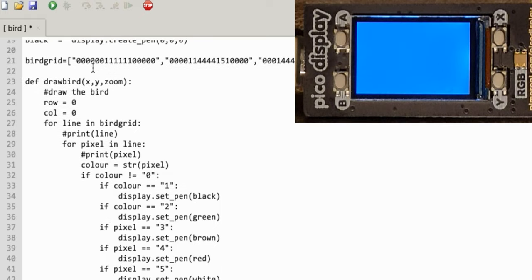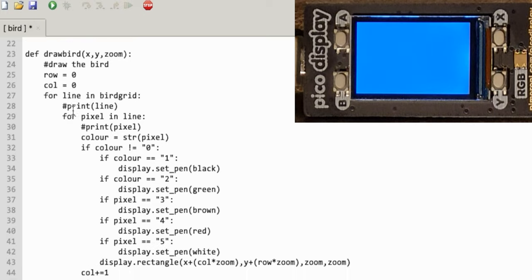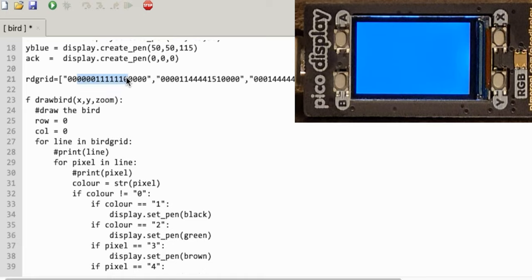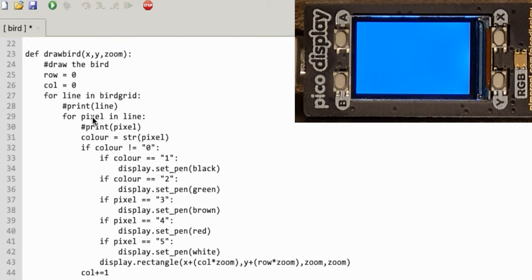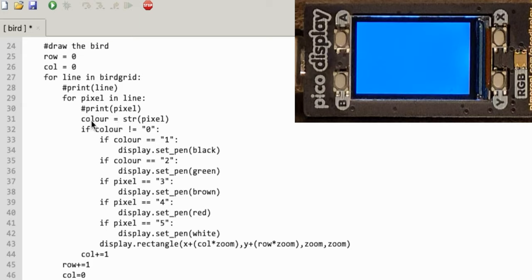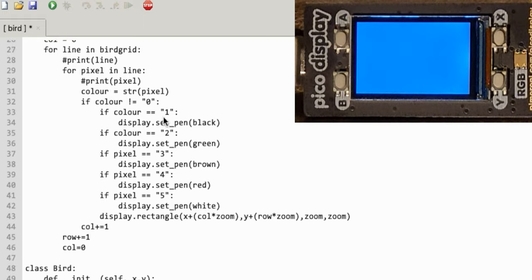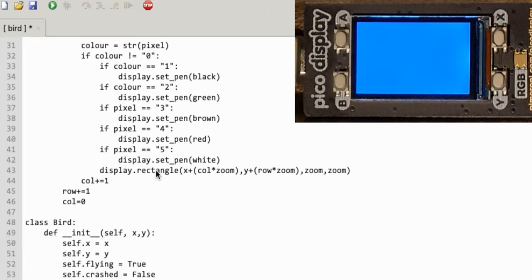That pattern is in a collection or array. I set the row and column I'm working on, then go through each line — line one, line two, line three — and move through each pixel in the line. I check the colour: if the colour is one, set the pen to black; if the colour is two, set it to green, and so on. At the end of that I draw my rectangle.